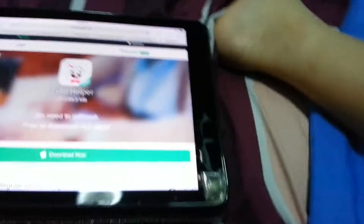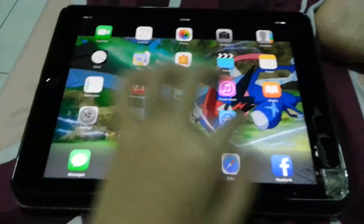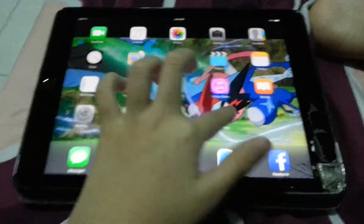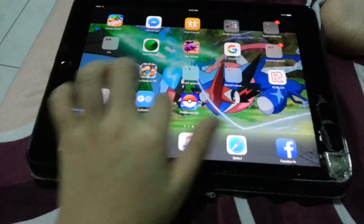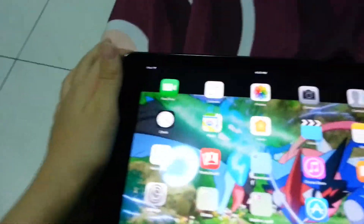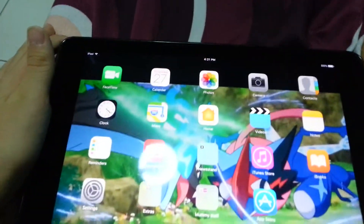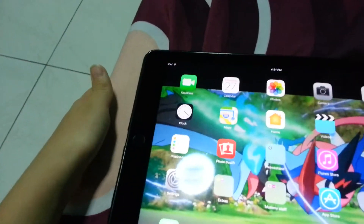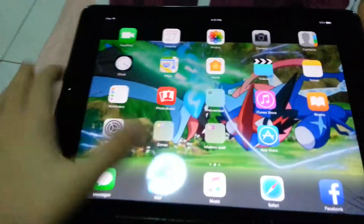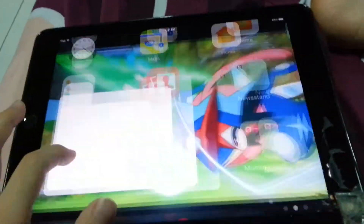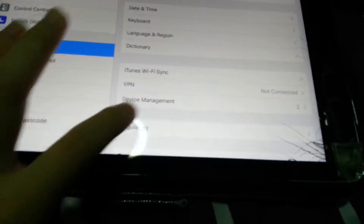Download, and when it says untrust, go here — Settings, General, all the way down.